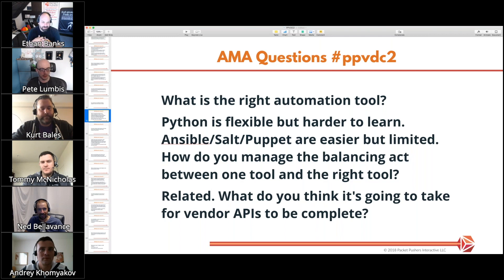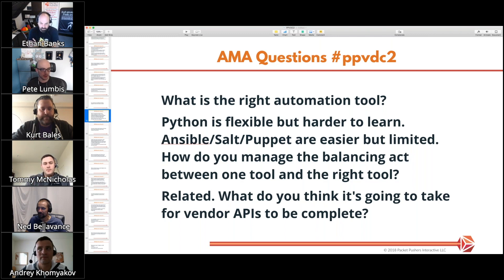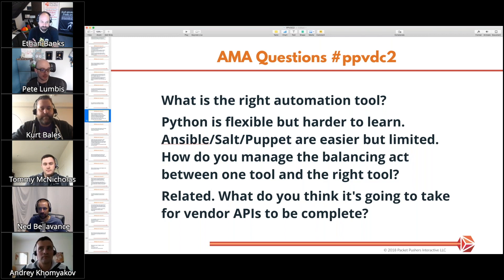I'll start with the last one and the answer is money. Vendors clearly understand one thing, and it's making — or more importantly, not making — money. Consumers have the power here. Put it on your RFP, and when you shoot down a vendor, say it's because their API sucked. That's how we change that marketplace.